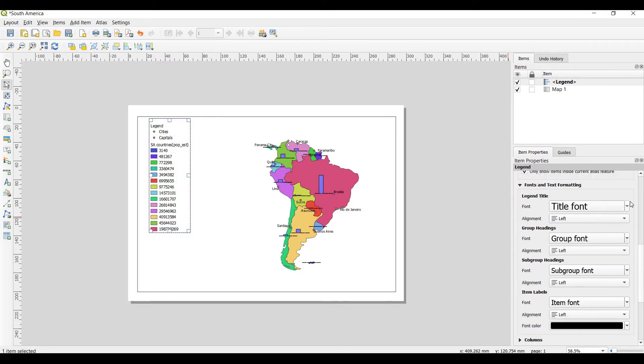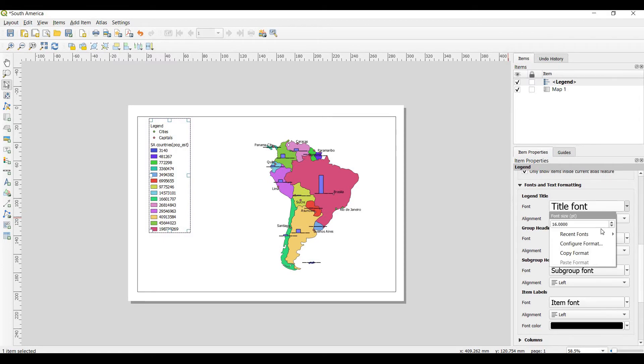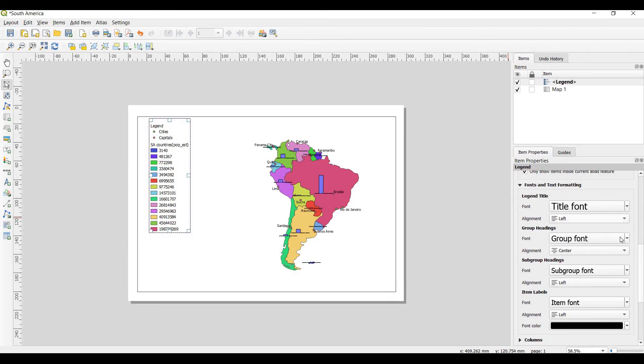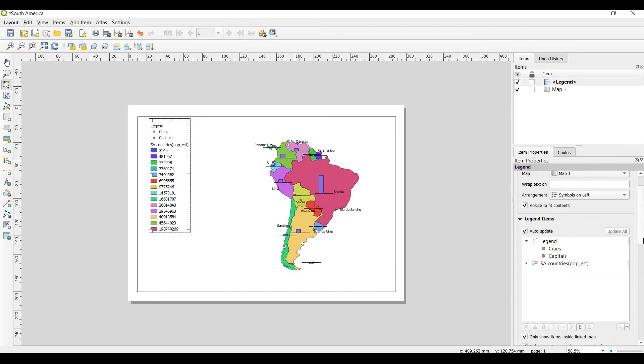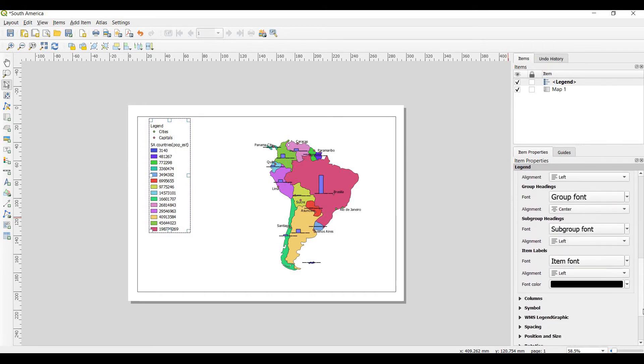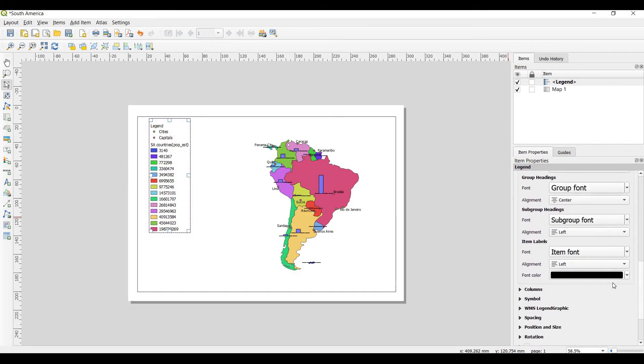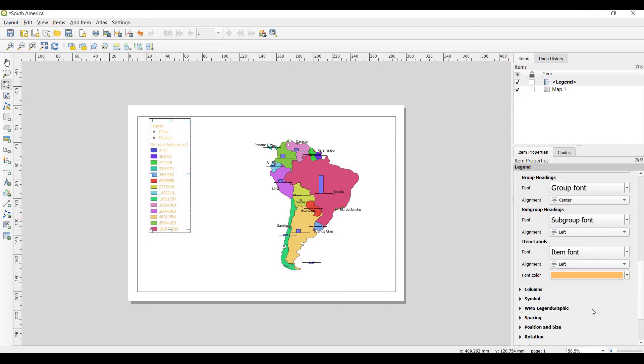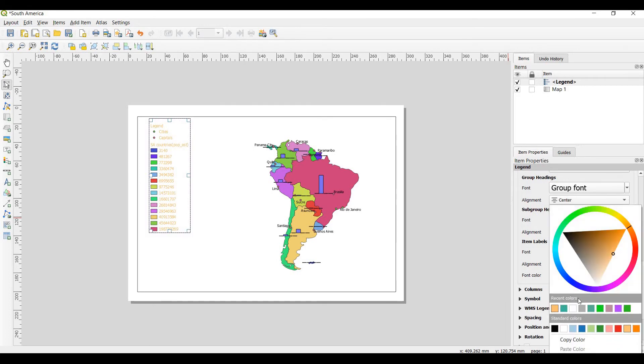After that you will change fonts and text formatting here. After that, if you want, change color.